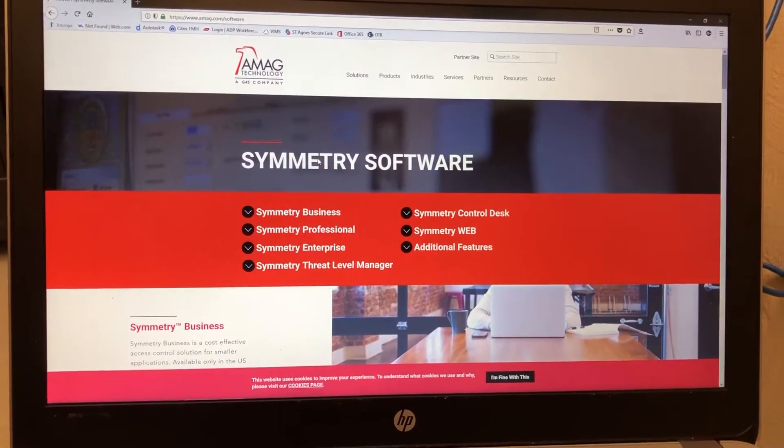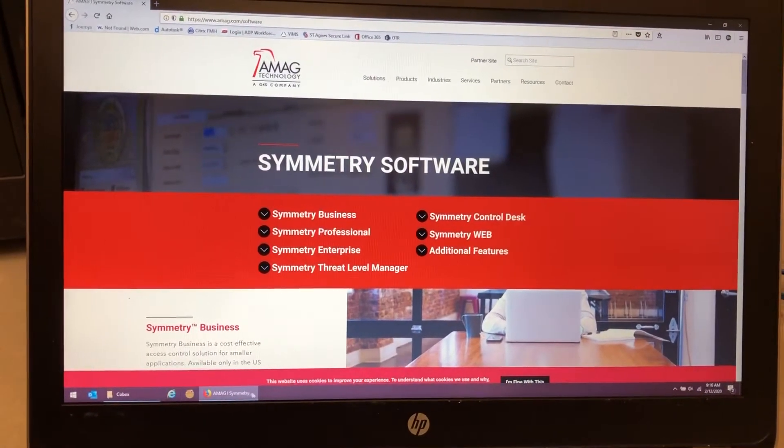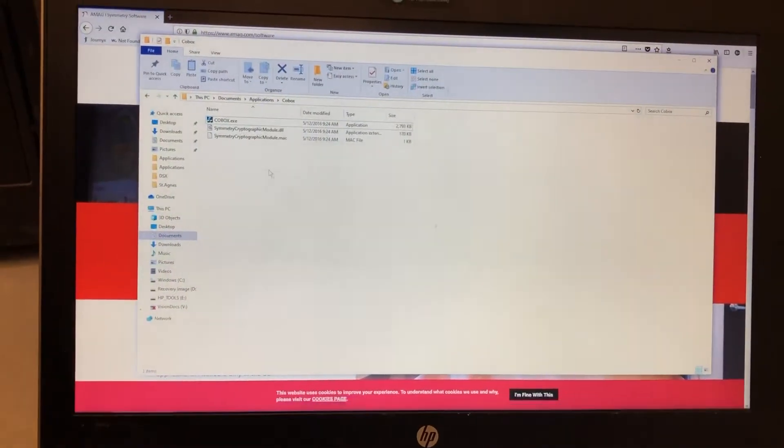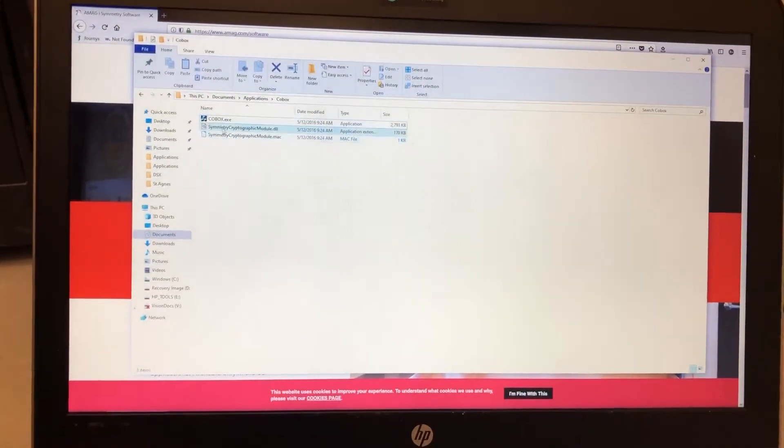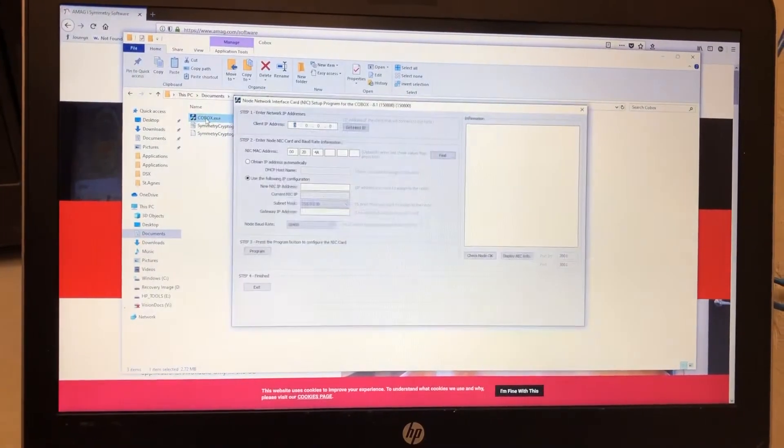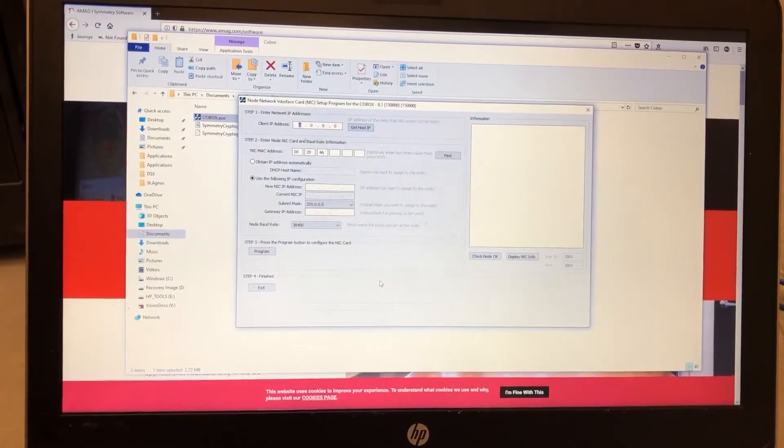So you'll need to download the Kobox utility, which I have downloaded now. And you just double click to launch the application and this is what it looks like.